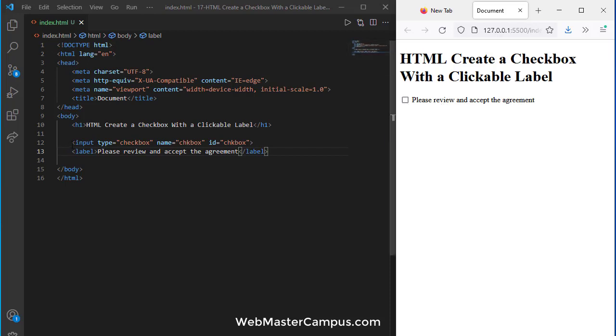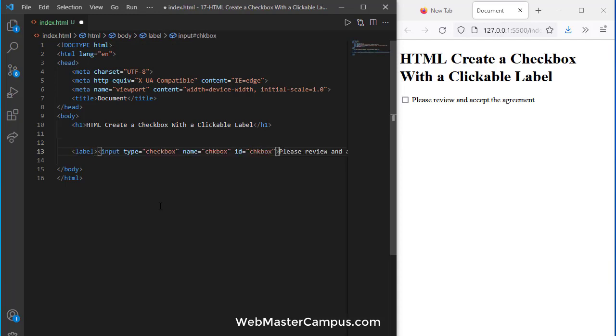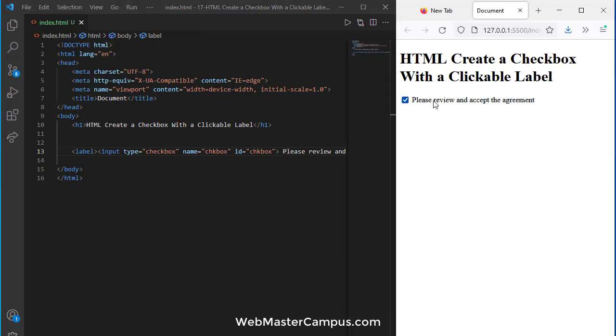One possible solution is to cut this input and place it inside the label. Now if you click on this it will select the checkbox. So this is the first solution.